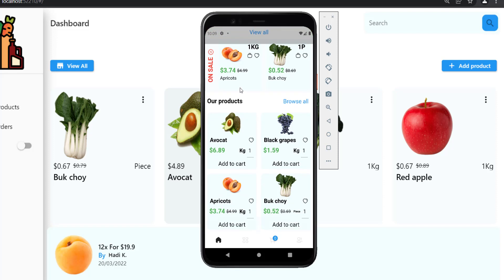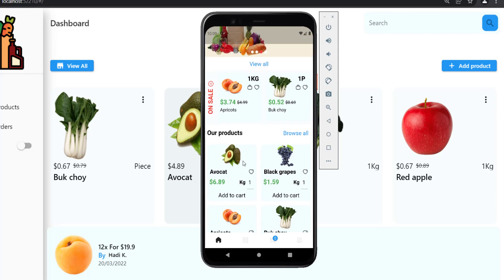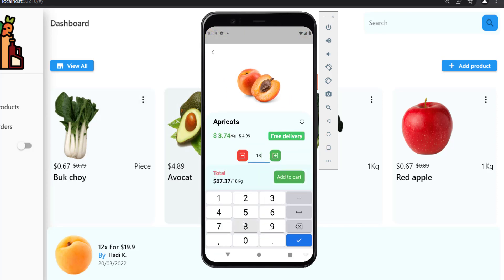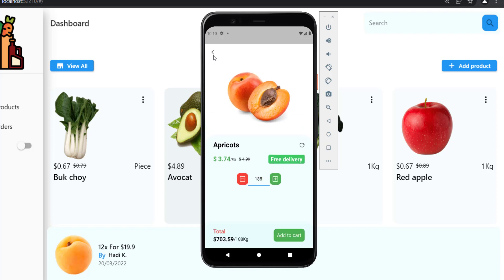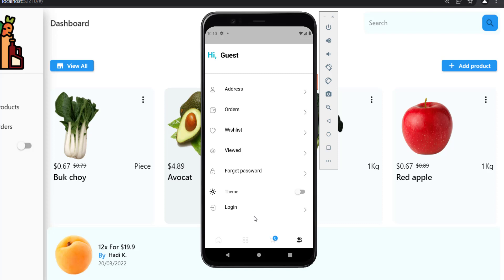If the user wants to see product details, he can press on any product in the feeds or on-sale widget, and the product detail screen will be shown. The user will be able to change the quantity, see the price updated directly, and add the item to his cart.